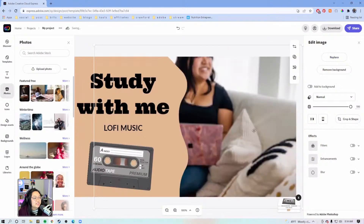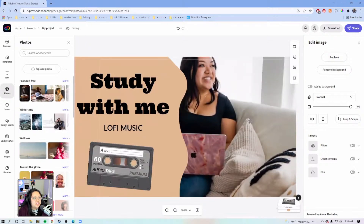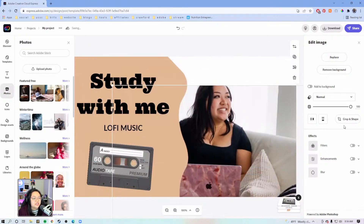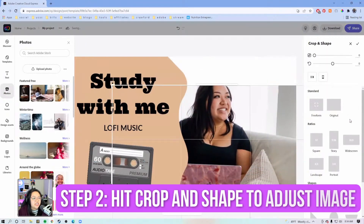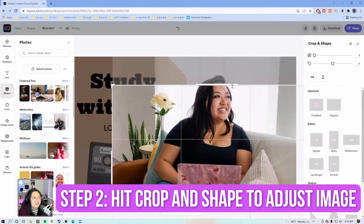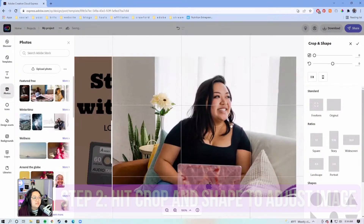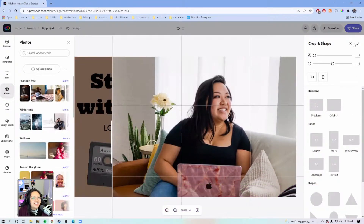I picked a photo and since I replaced the photo, it applied the styles from the original photo, so it did crop the top of my head out. We're just going to adjust it — hit crop and shape and drag so that my head is in frame.